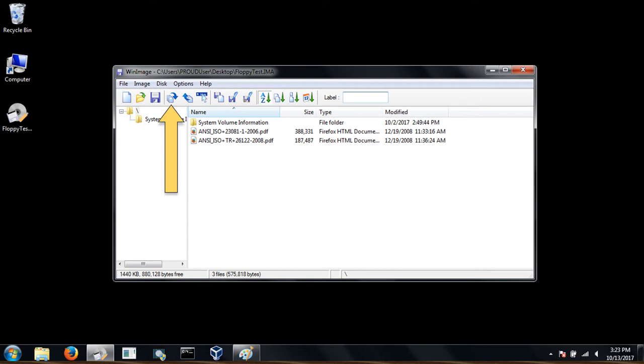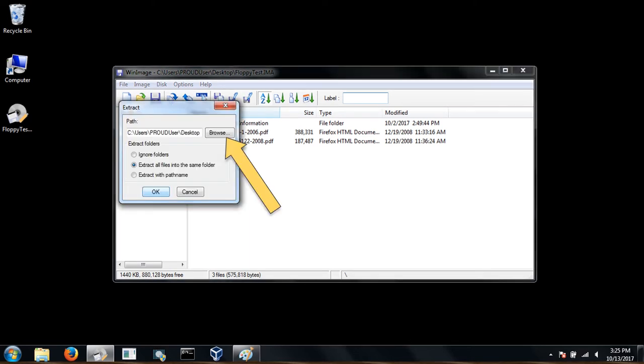Now if you'd simply like to extract files from the disk, then click on the extract icon. To change the location where these files will save, choose browse. Otherwise, click OK.